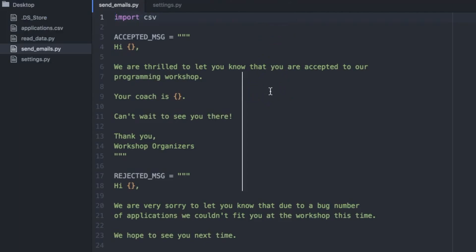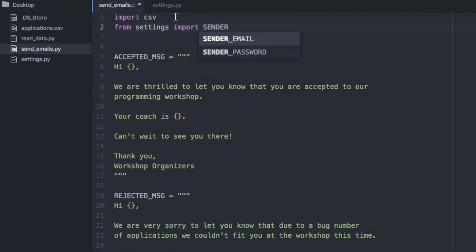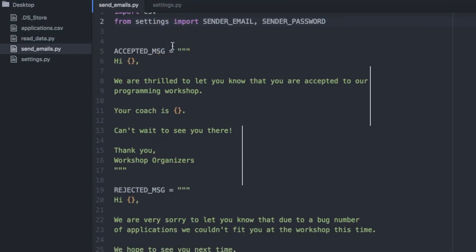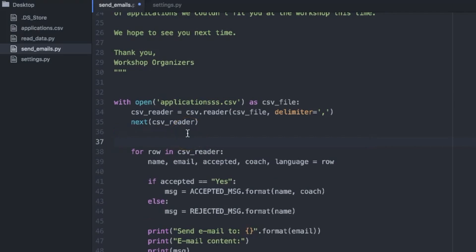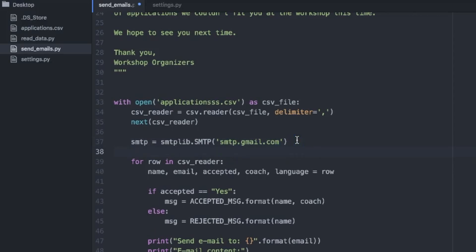We will import these two values at the beginning of the file: from settings import SENDER_EMAIL, SENDER_PASSWORD. Now we need to connect to the Gmail SMTP server using the smtplib library, so we import it first at the top: import smtplib. Then, just before the for loop where we start processing data from the CSV file, we start the connection. We store the connection in a variable: smtp = smtplib.SMTP('smtp.gmail.com'). The argument 'smtp.gmail.com' is specific to Gmail. If you use a different provider, browse for its SMTP server address — for example, Yahoo uses 'smtp.mail.yahoo.com'.